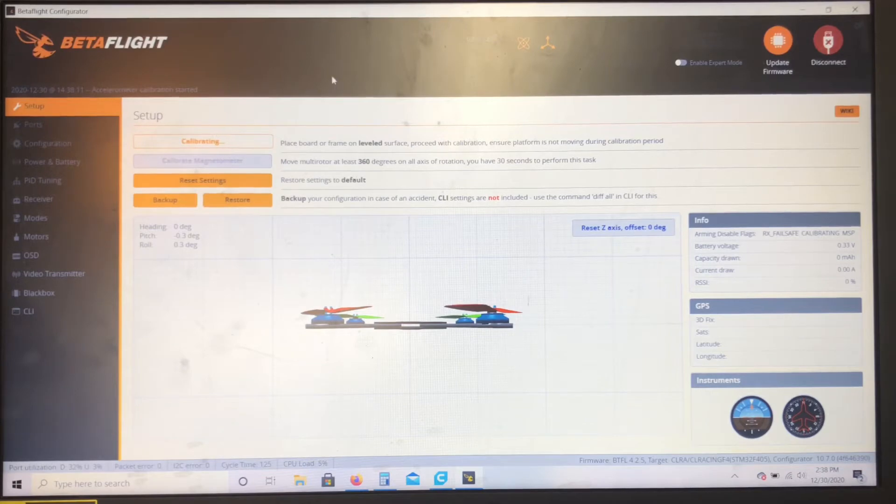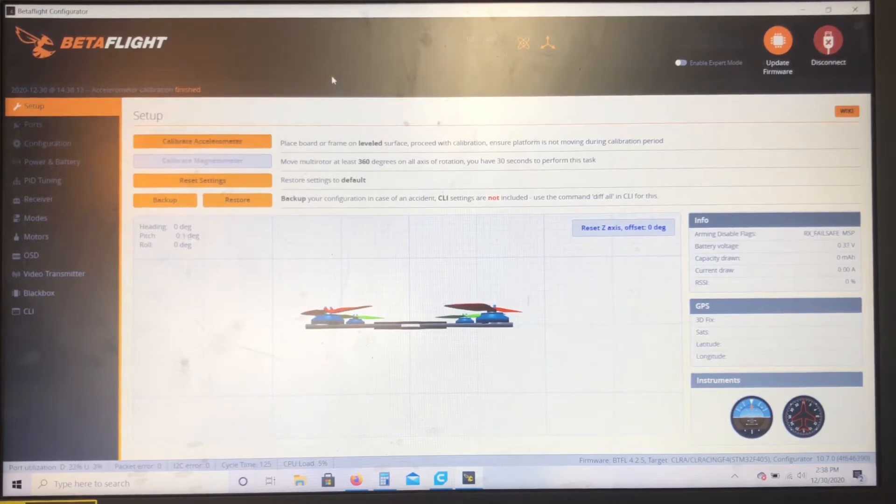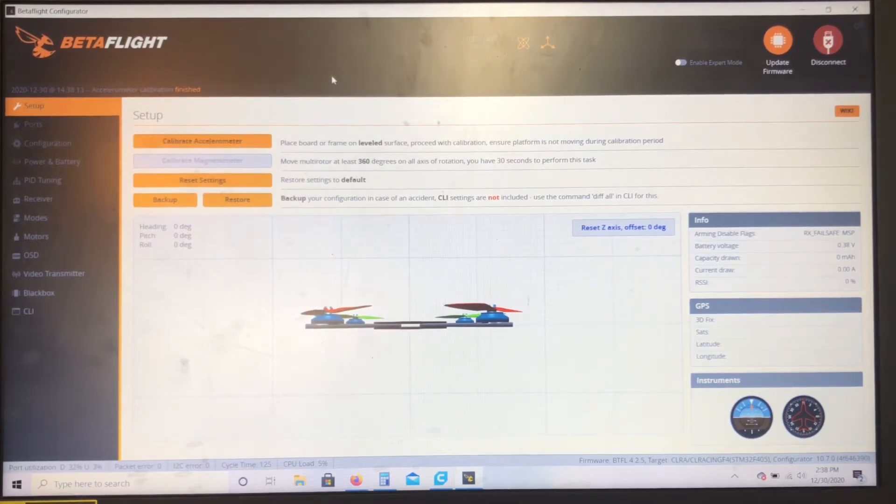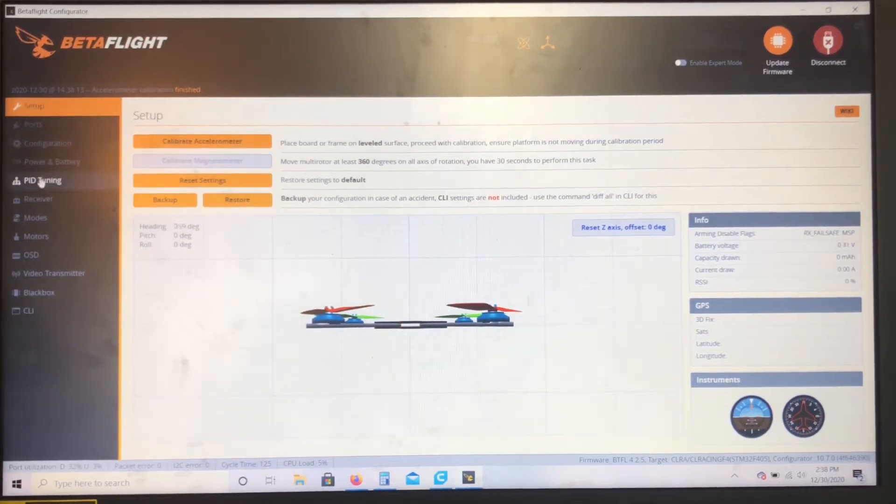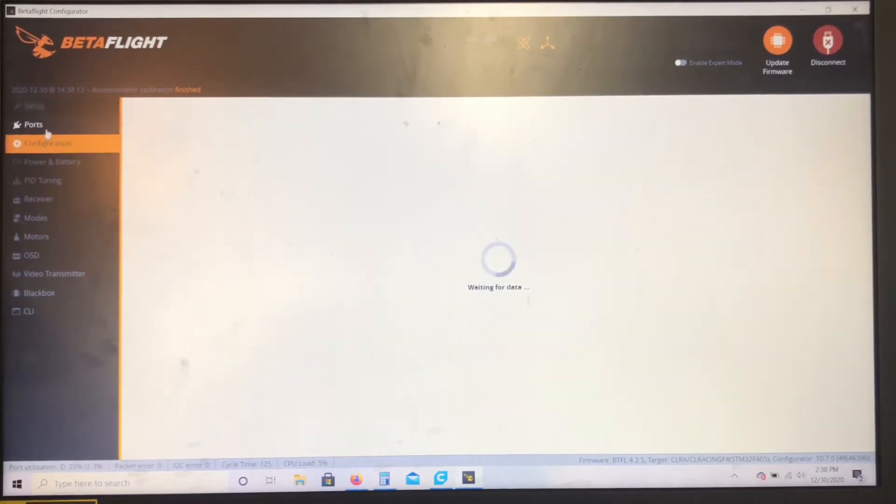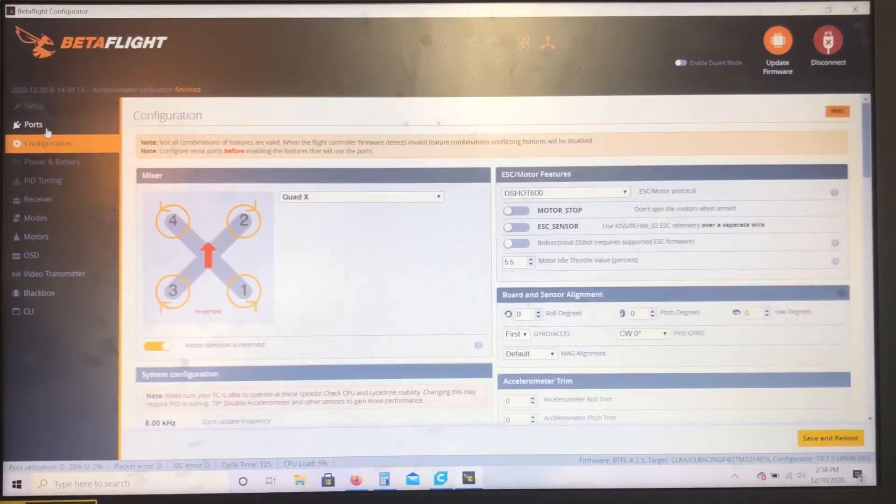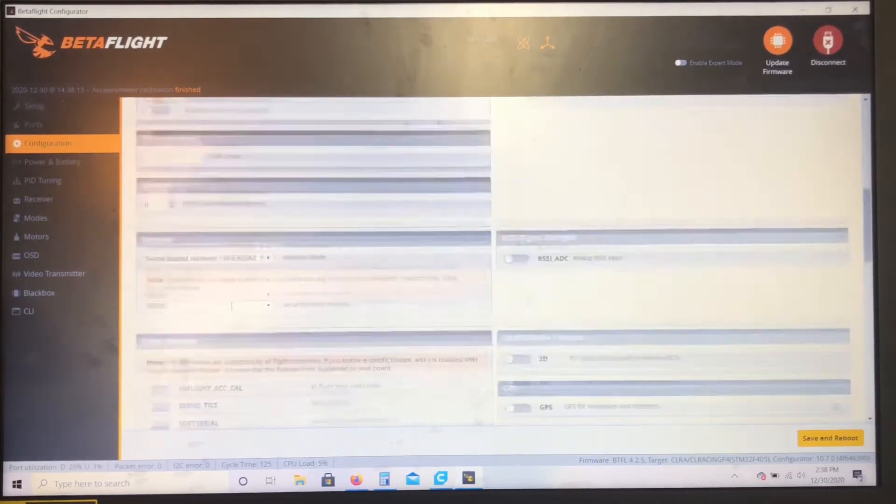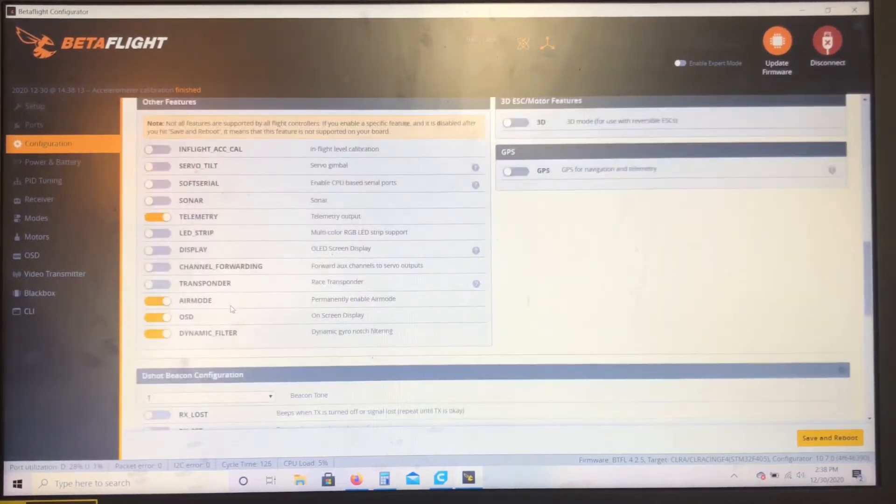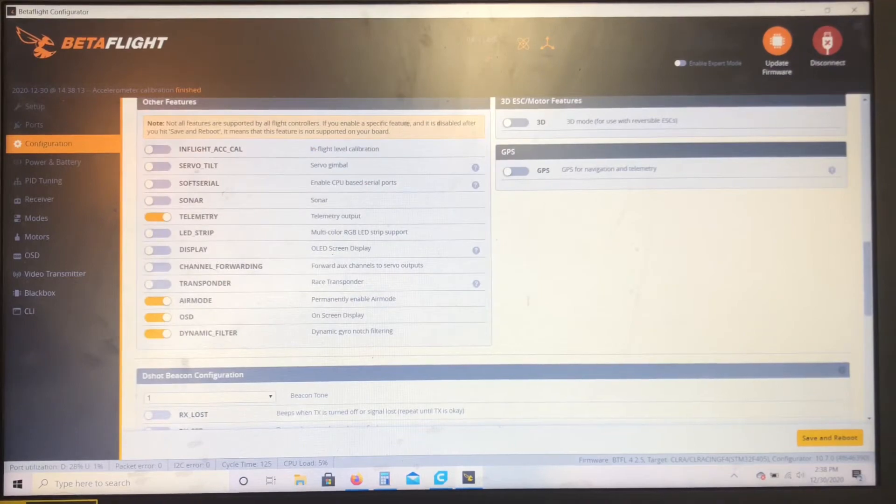All right, off the bat I usually just do this: calibrate accelerometer. Make sure your drone's nice and flat just to get a fresh levelness. So first things you're gonna want to set up is come down here, make sure your OSD is on. You're gonna need that.